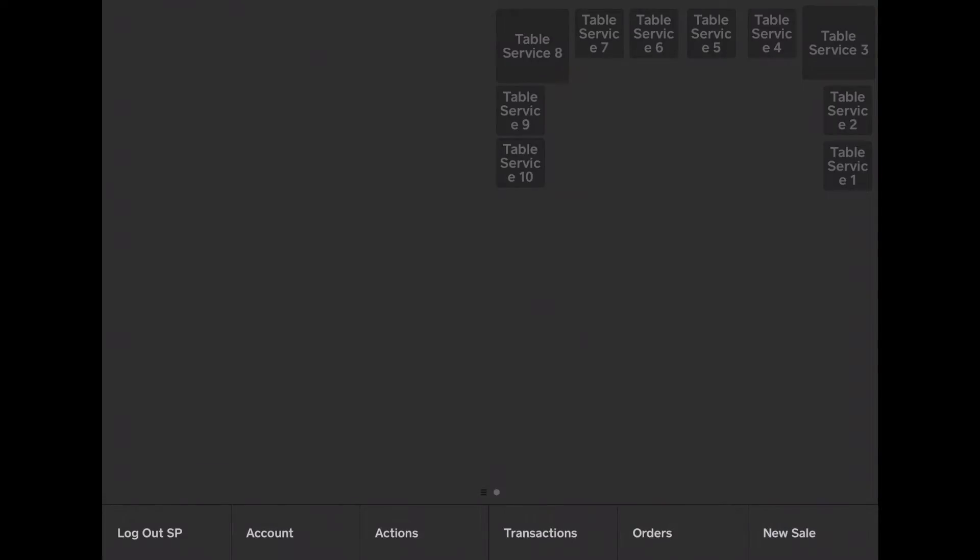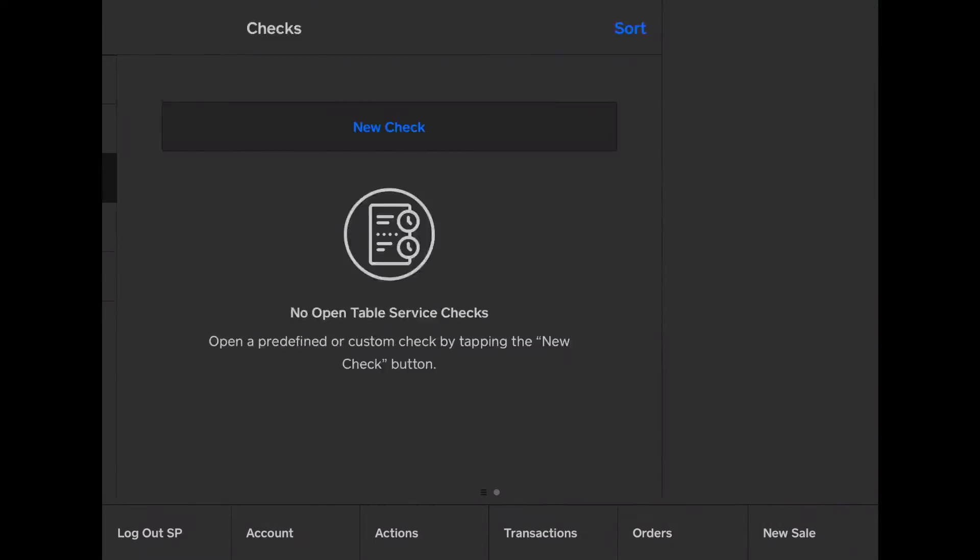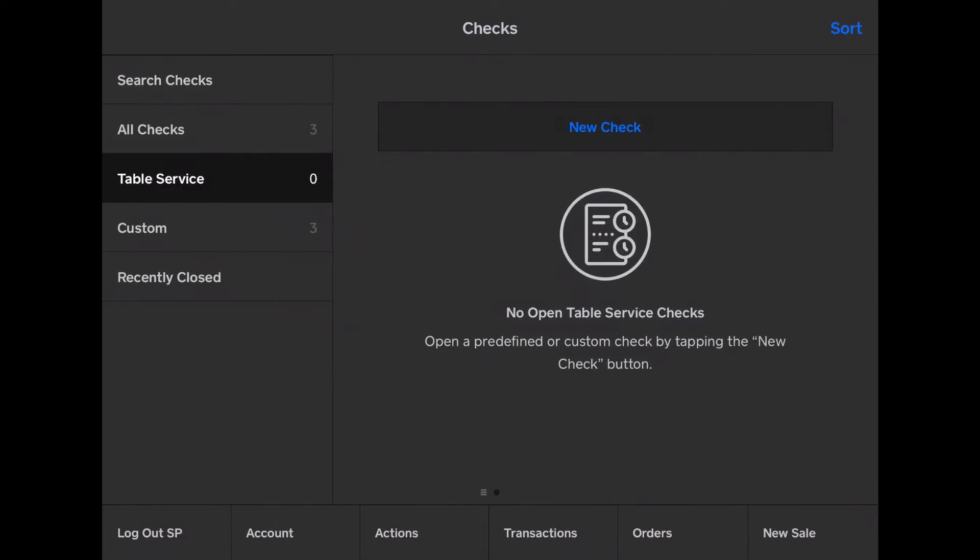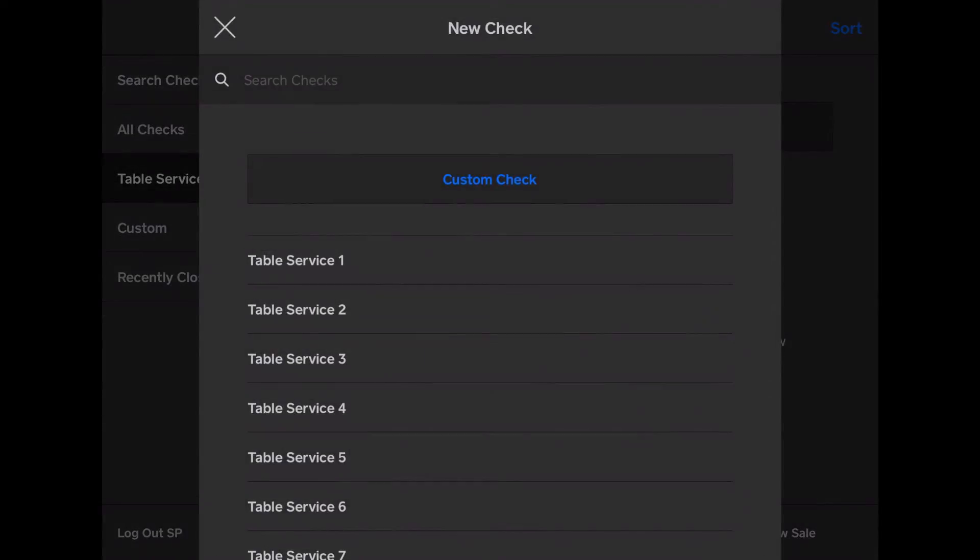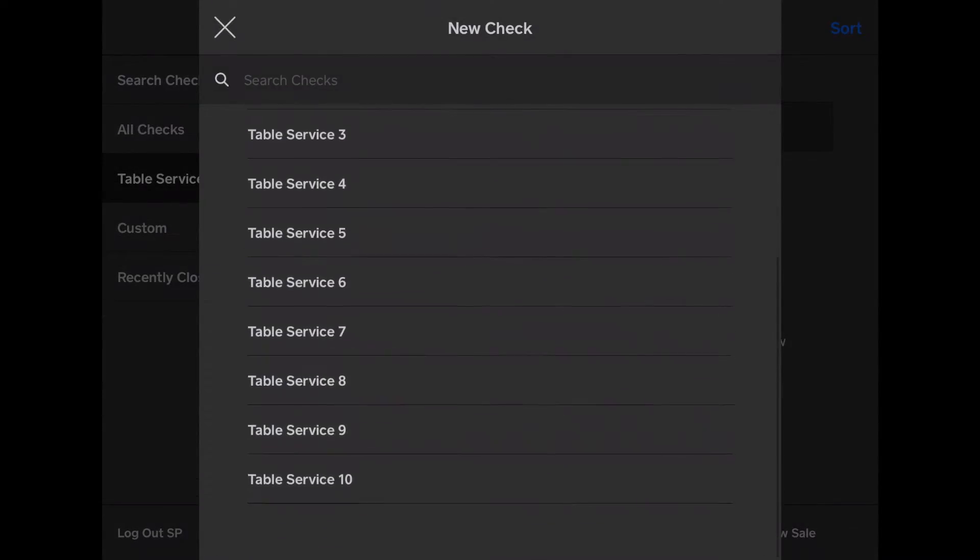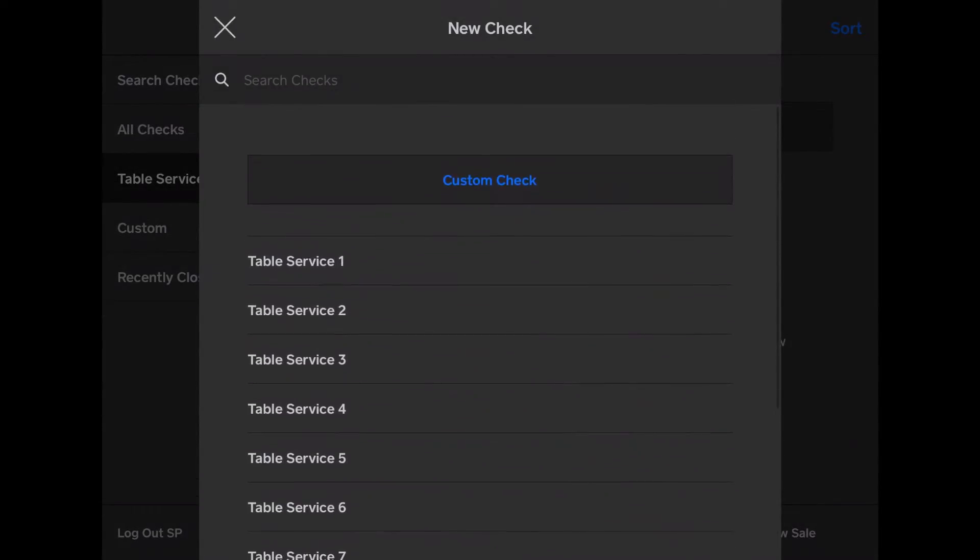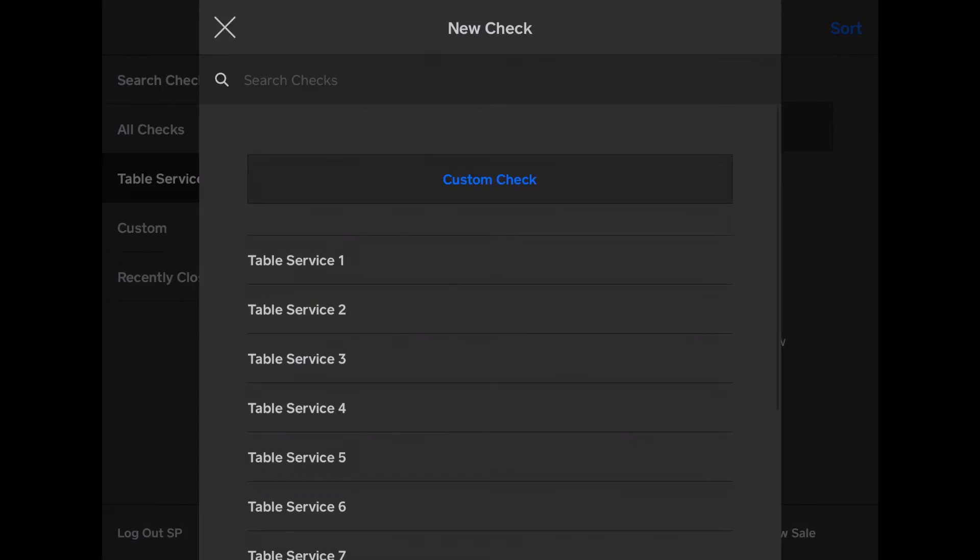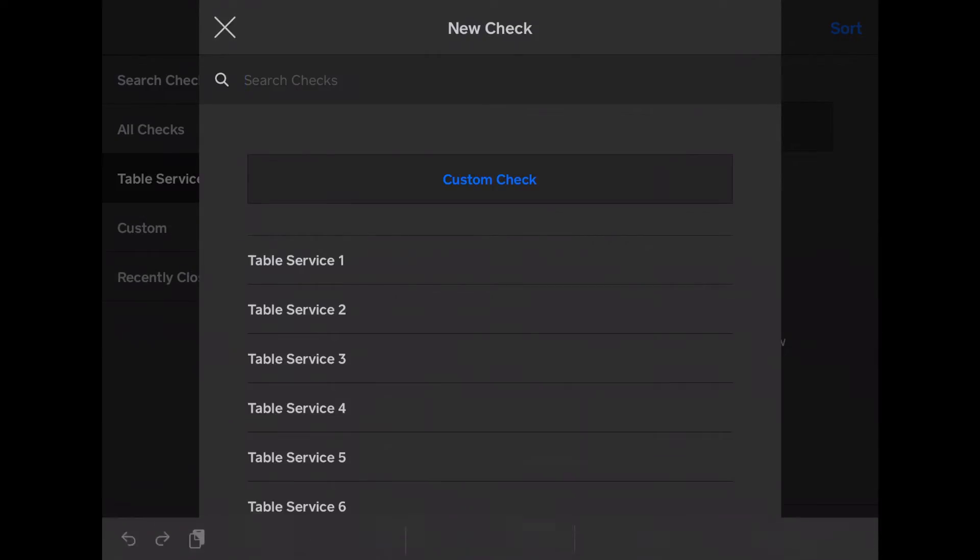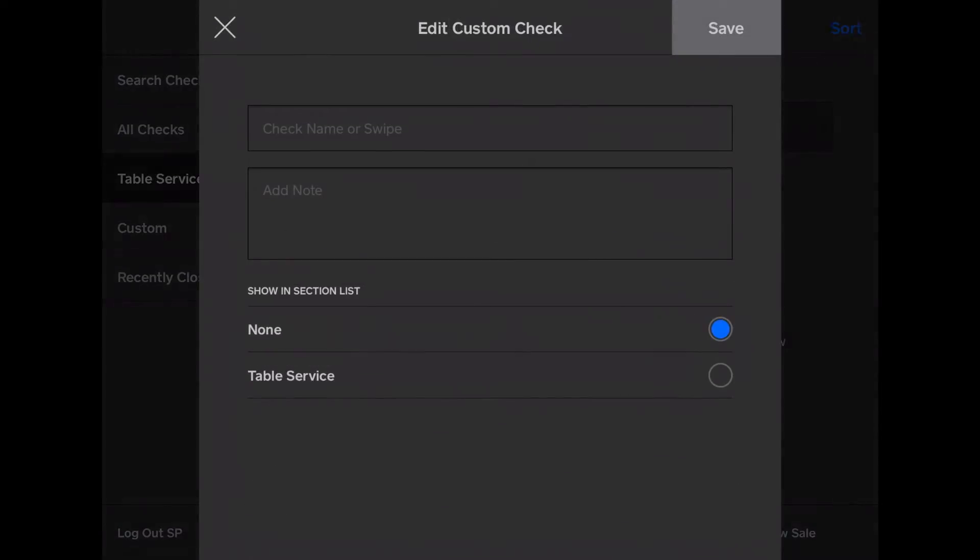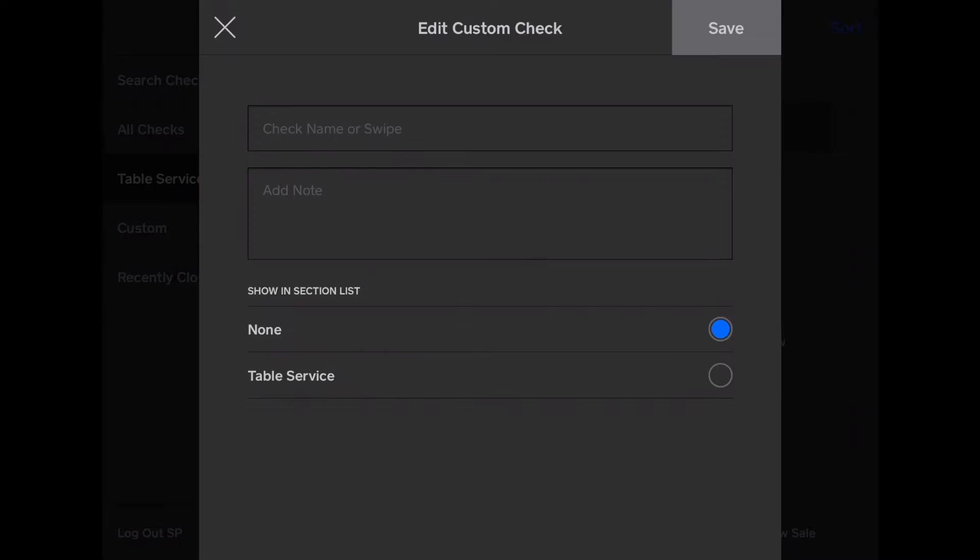Now, there's two views for this. There's a check view, which you'll see your open checks here. Or you can do new check, and you can assign the table service. Or you can search for an existing one. Or you can add a custom check, and name it. Or swipe a card to associate it with the card.